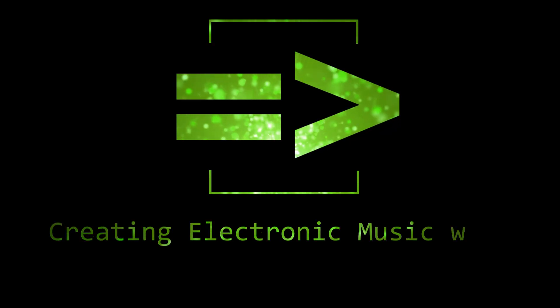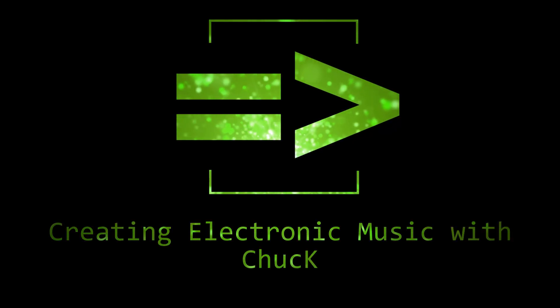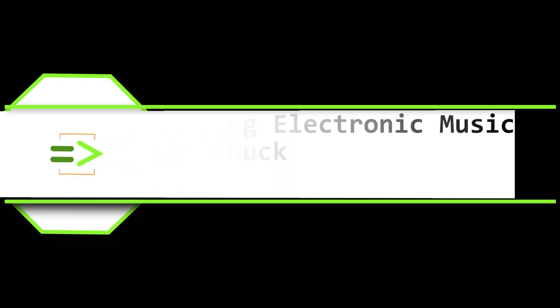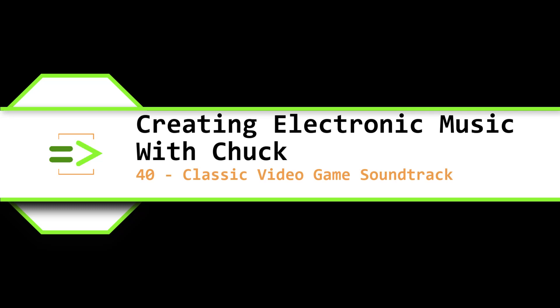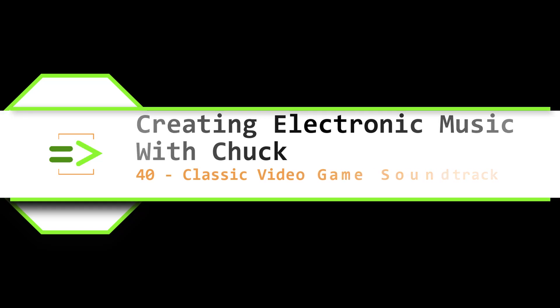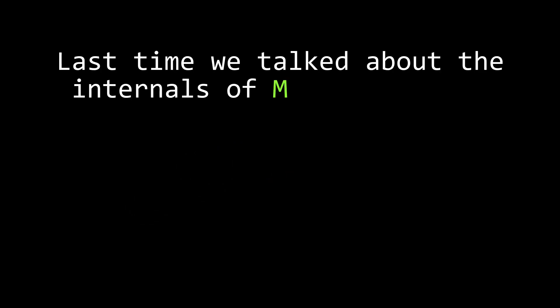Hey there gamers, my name is Clint Hoagland and this is Creating Electronic Music with Chuck. In our last video, we did a deep dive into how MIDI messages are structured, all the way down to the ones and zeros that comprise those messages.